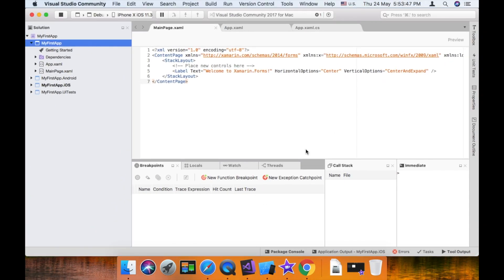Hi guys. In this video, let me show you Xamarin.Forms view-to-view binding. By default, the main page XAML is open. Here is a label, and we need to add another control.